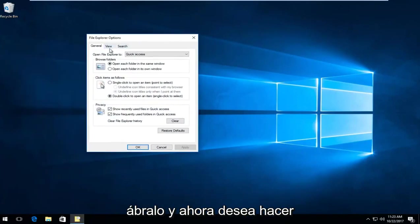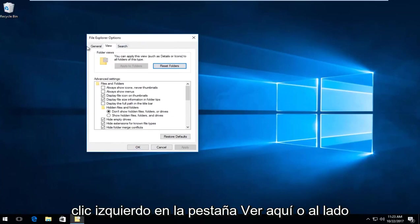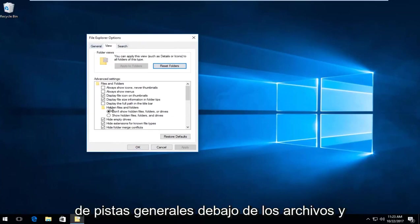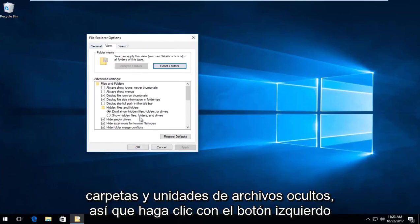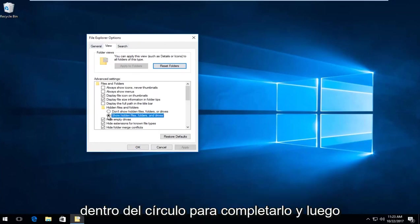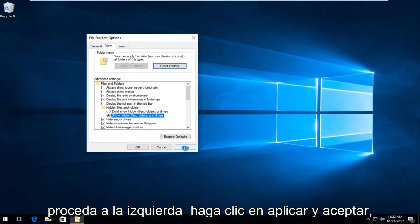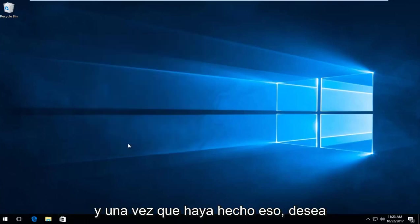Now left-click on the View tab, and underneath Hidden Files and Folders, select Show Hidden Files, Folders, and Drives. Left-click inside the circle to fill it in, then click Apply and OK.